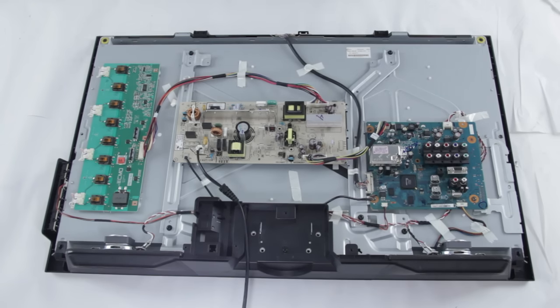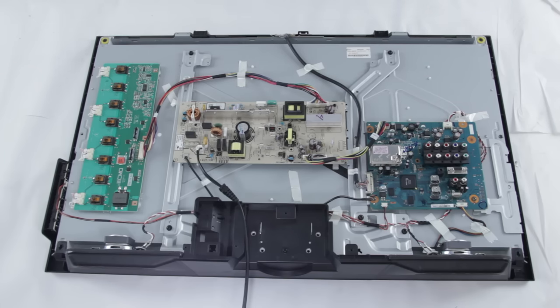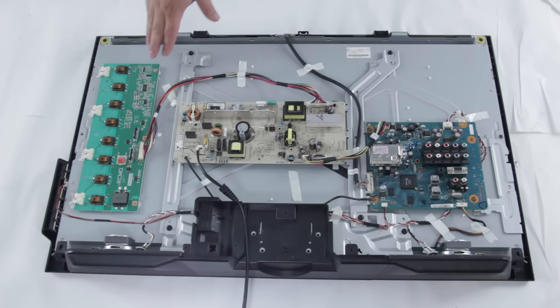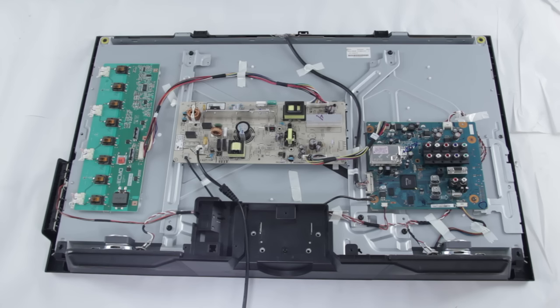One thing to consider is that not every TV is going to be the exact same. So not every TV will just have these four main parts. It may have more and it may have less. Some of the parts might be connected where you might have backlight inverters and power supplies on the same board.